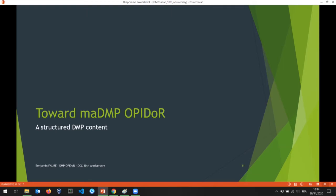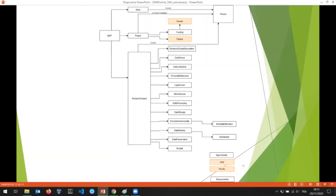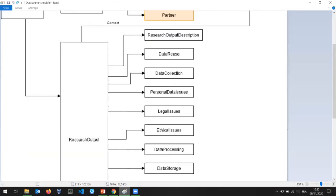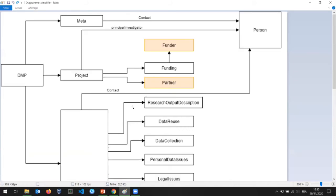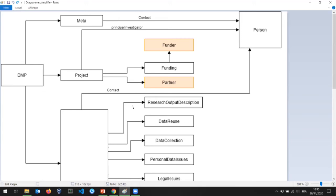We are currently working on machine actionable DMP features. Our approach is that we want the content of the DMP to be more structured. So we made a new data model. This data model is based on the RDA common standard model but contains more information. Here you can see how the data is structured in our database — you have a DMP container which contains the metadata for the DMP and the project.